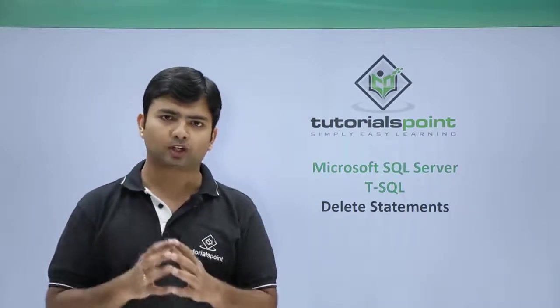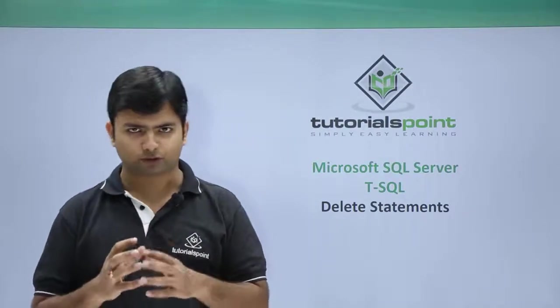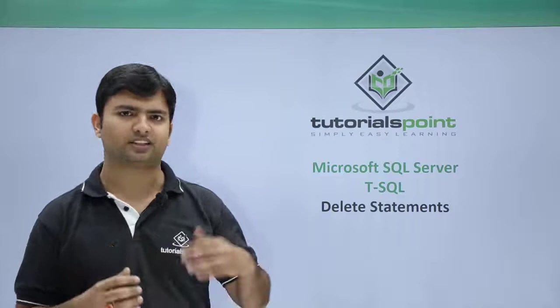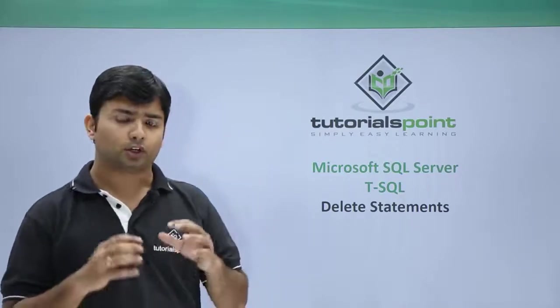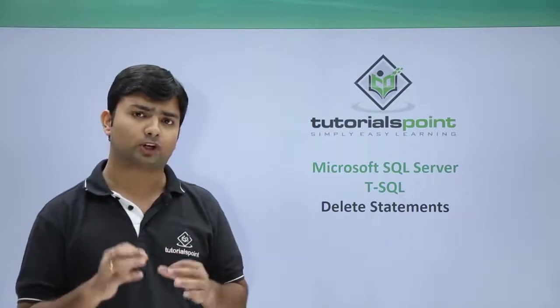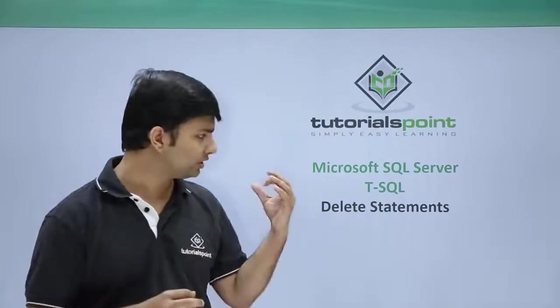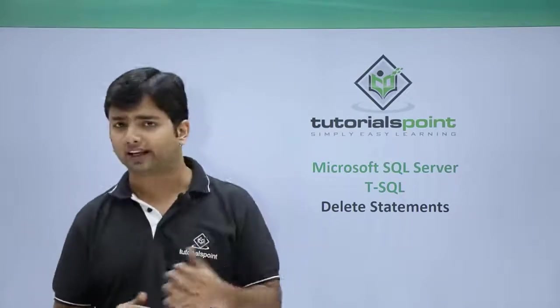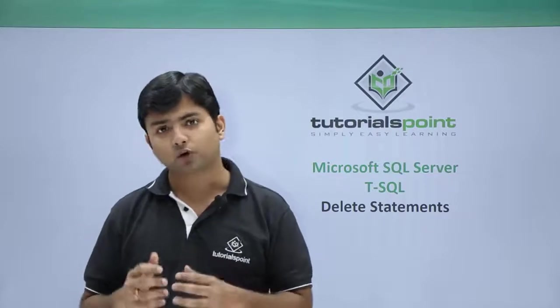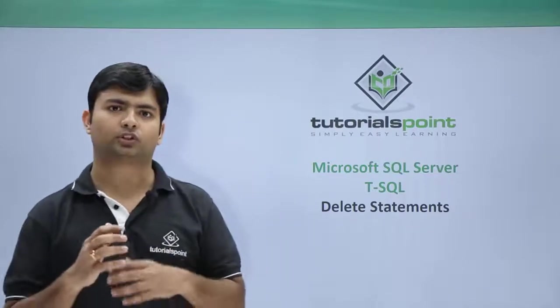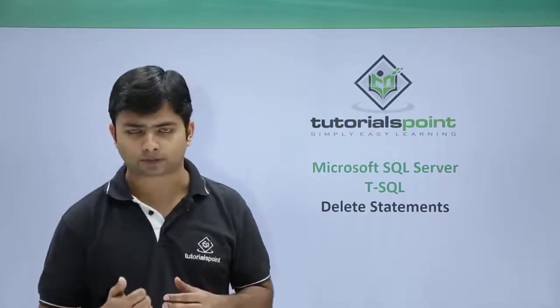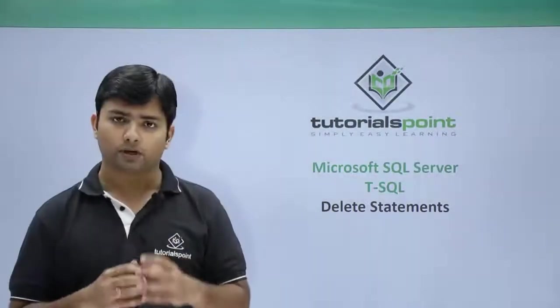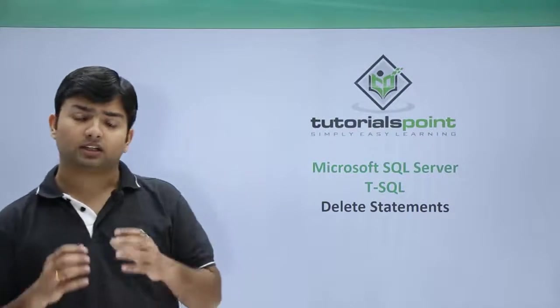You can use the WHERE clause as we have used so far in the SELECT or UPDATE statement. You can use the WHERE clause here with the DELETE statement as well in order to choose the record which you want to delete.